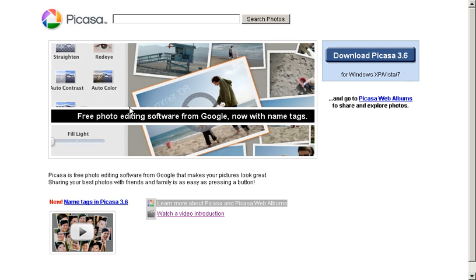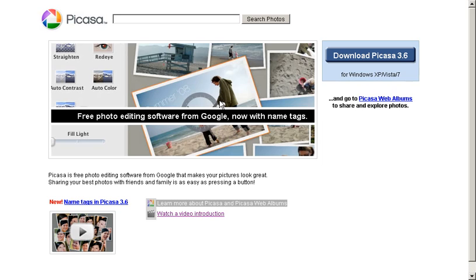In this first tutorial, we'll be looking at downloading and installing Picasa on your computer. The first step is to navigate to the download site on the Internet. The URL is quite simple. It's picasa.google.com.